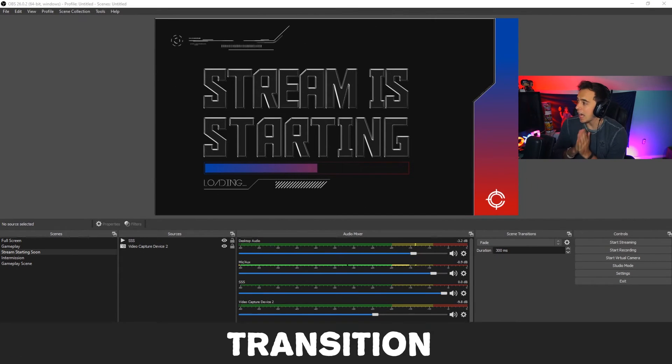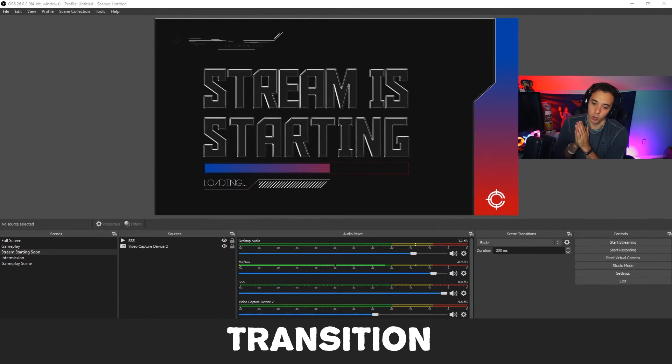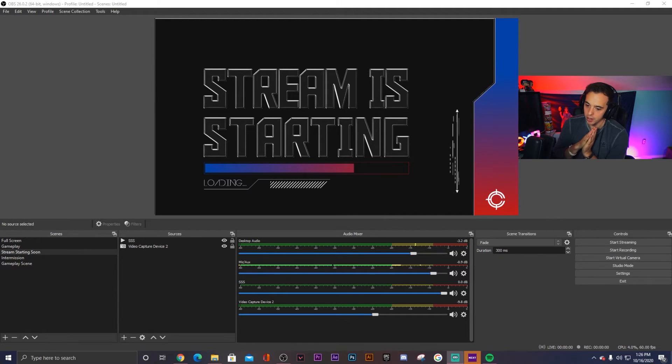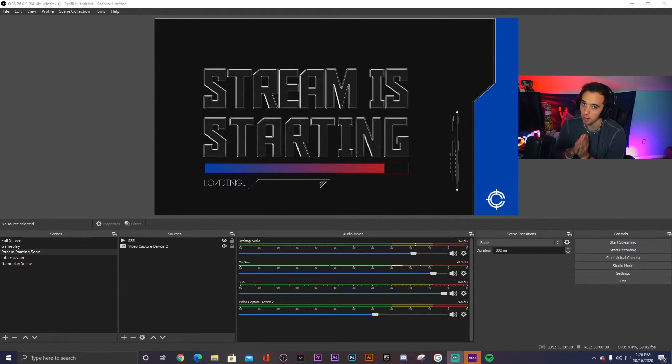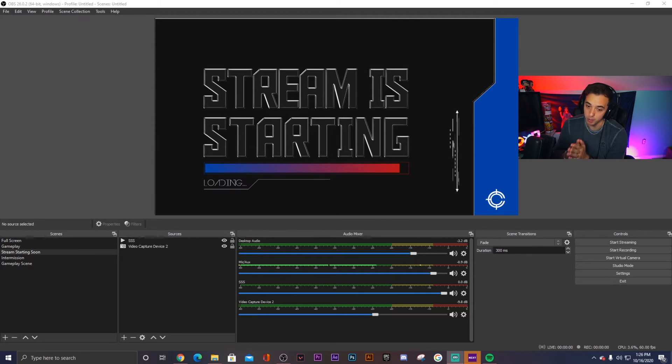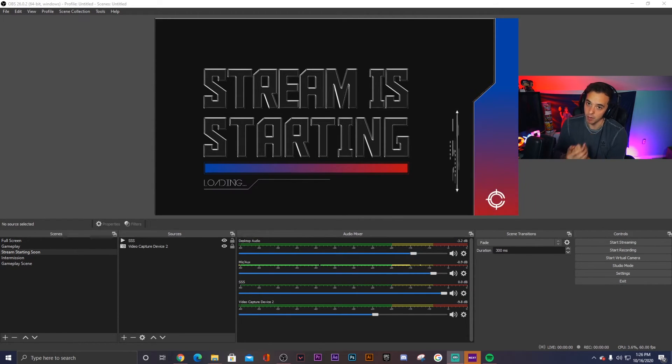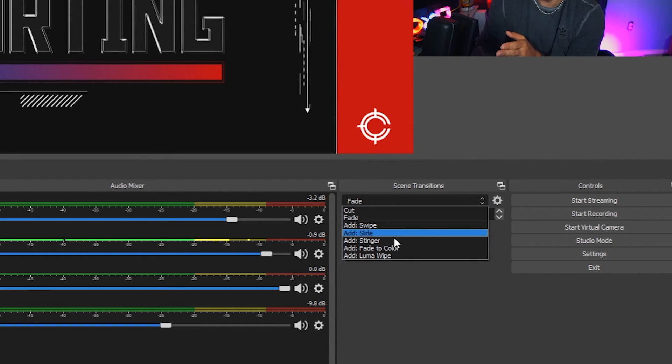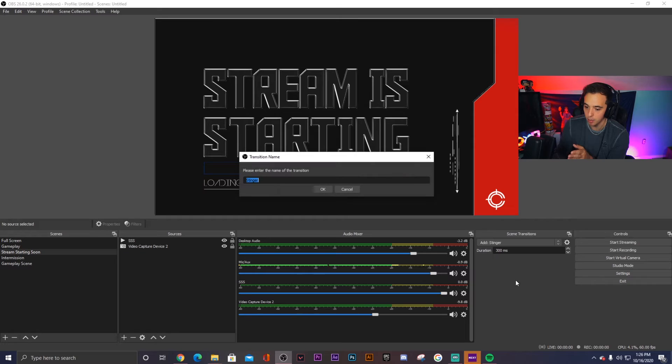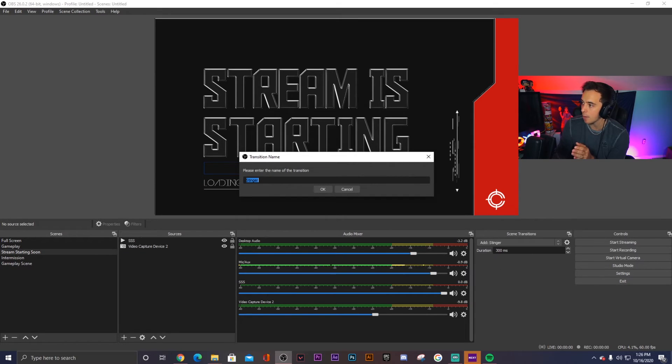Alright guys, now we are at the last piece of the puzzle, which just so happens to be the transition. Now this one is very simple but also has some complicated elements. I'm going to try and break it down very simply so that way you guys can do it every single time. So right here we have scene transitions for OBS and you would actually choose Add Stinger. But before I do that, I'm actually going to show you in Streamlabs OBS where that setting is because it doesn't look the same.